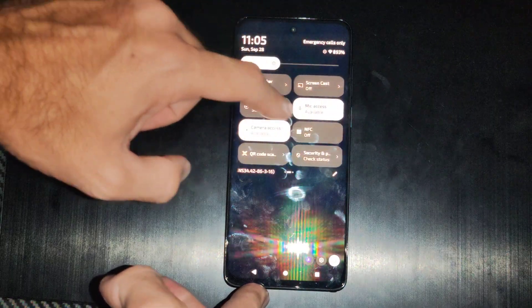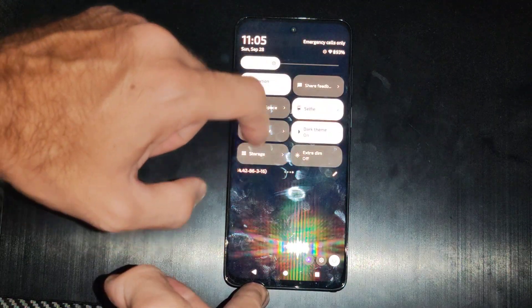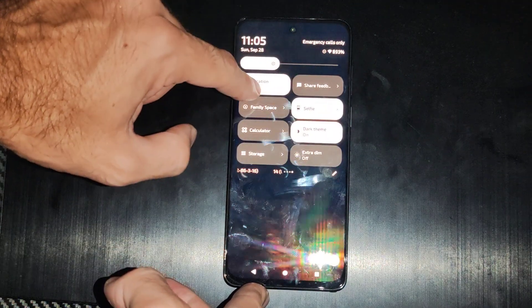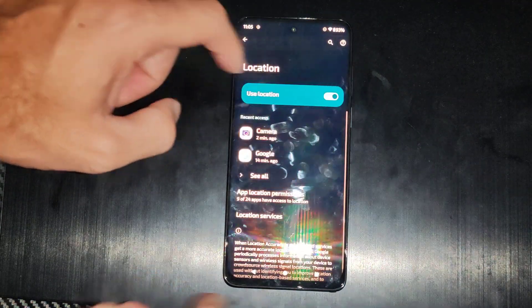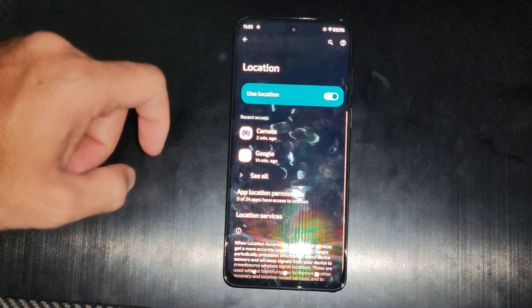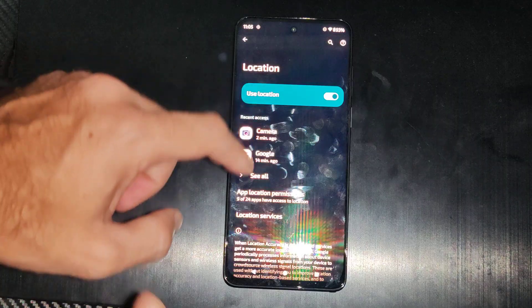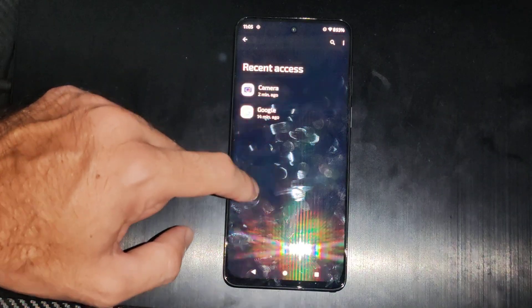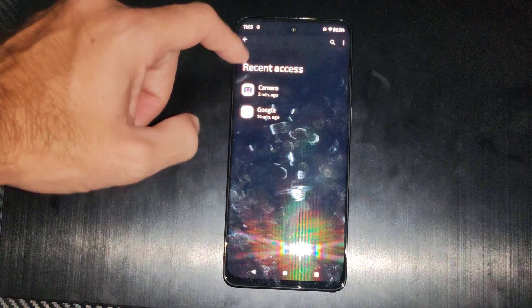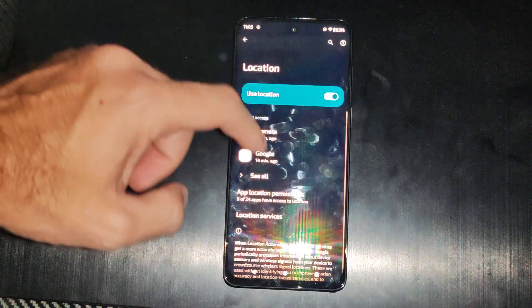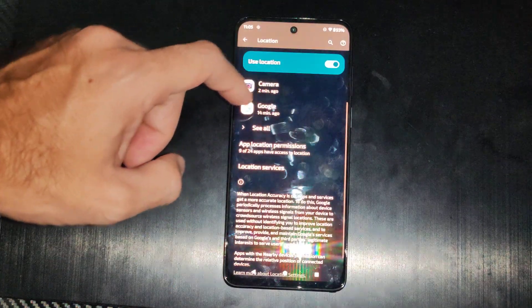Now if I go back here, I can turn it on, but if I hold down on it, I can go to the location settings, and I can see everything that has gained access to my different locations.